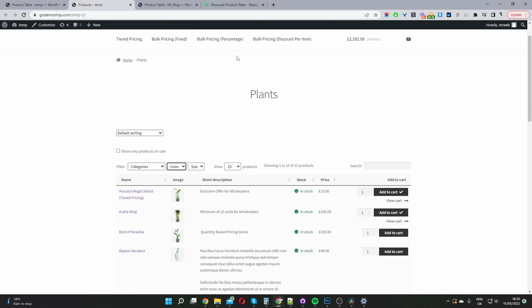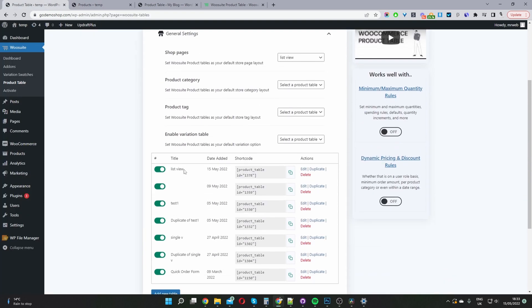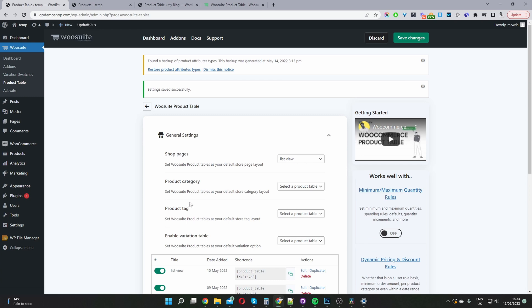What if you wanted to display this list view product on a particular page — let's say you didn't want to show it on your shop page? I'll show you exactly how to do that. We'll just head back over to our dashboard. This is the table which we just created, so we'll just copy this shortcode here. Then we'll just create a new page or add this shortcode to any particular page and it will display all the products there as well. You can also filter the products that appear in the product table.